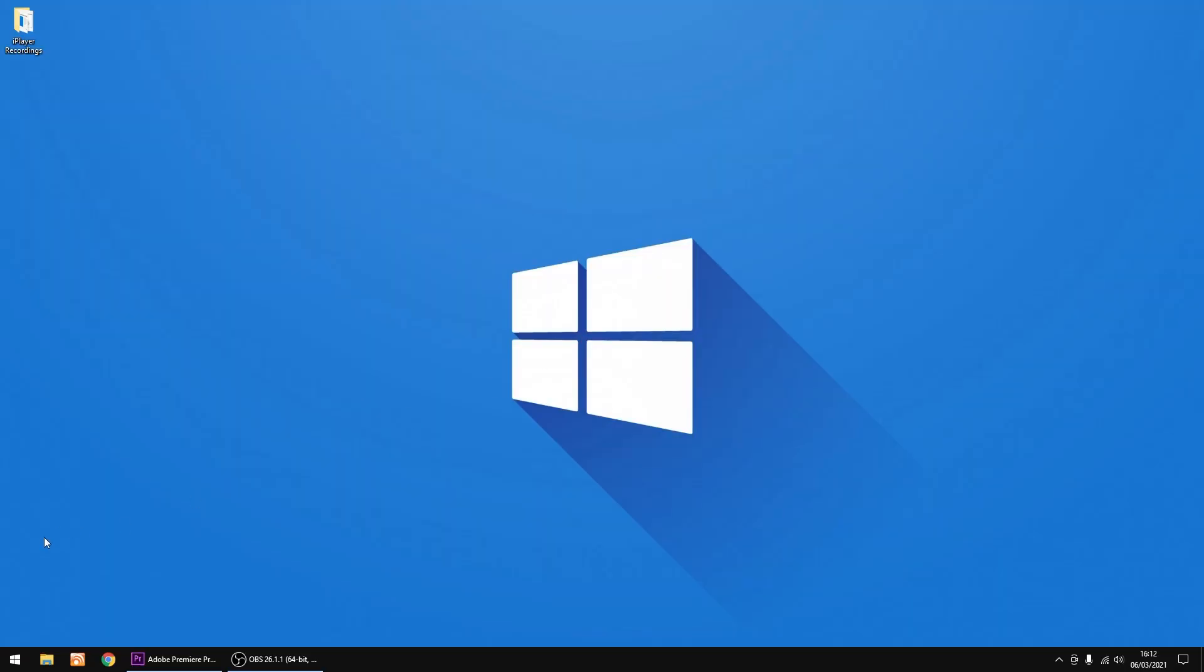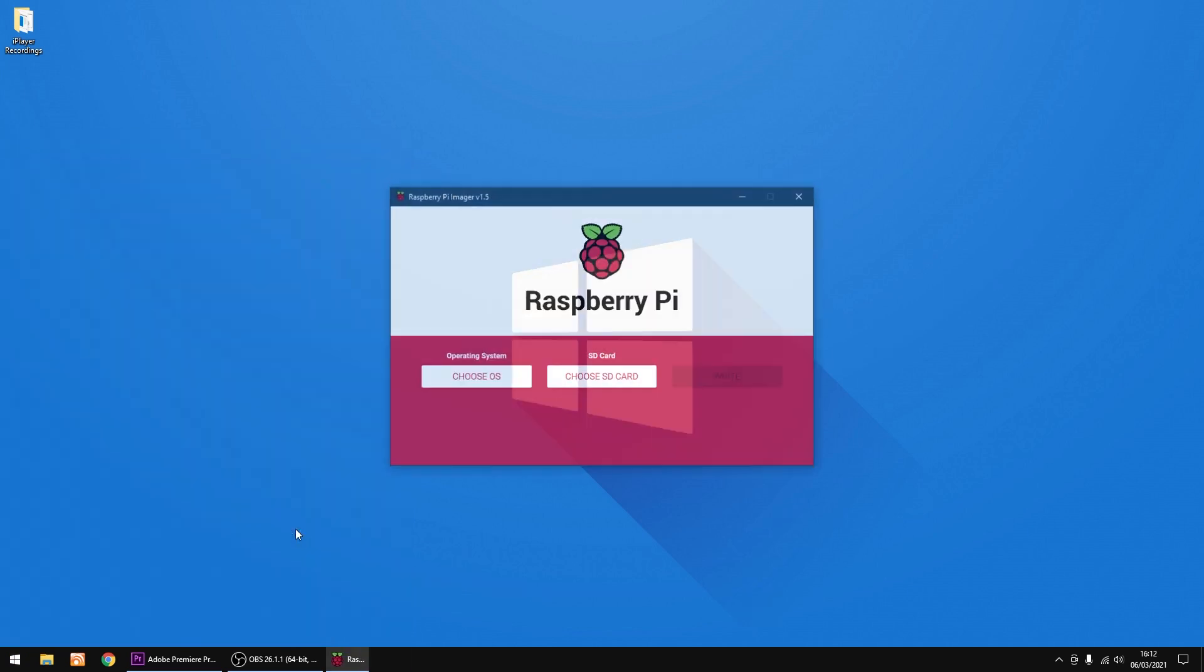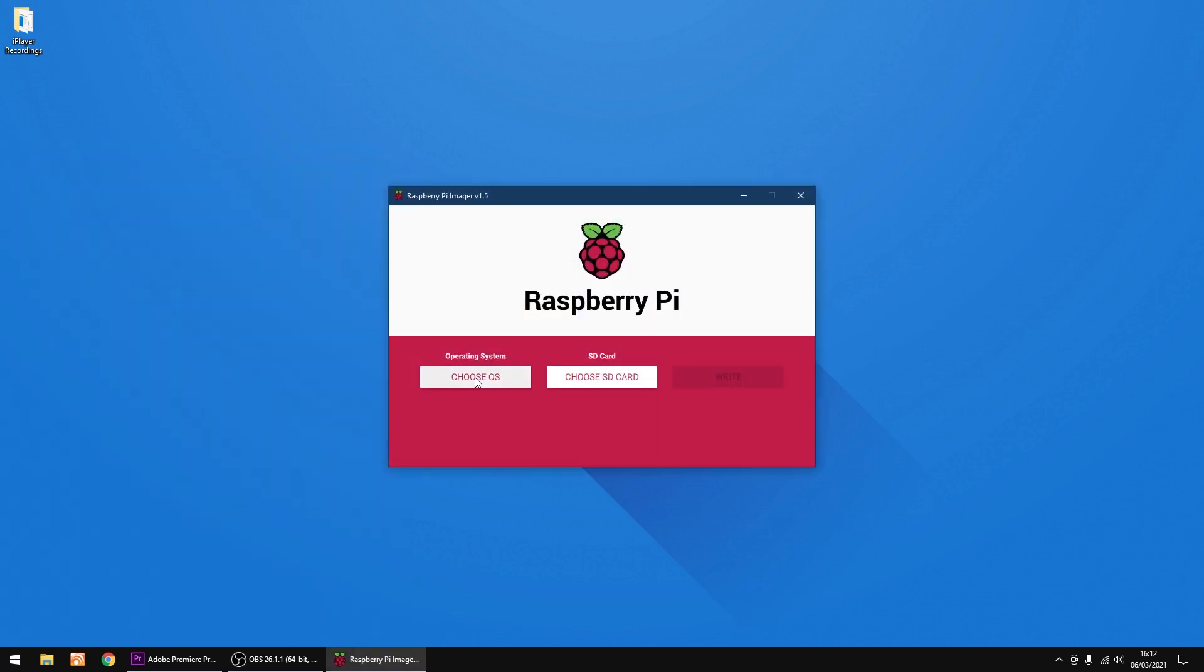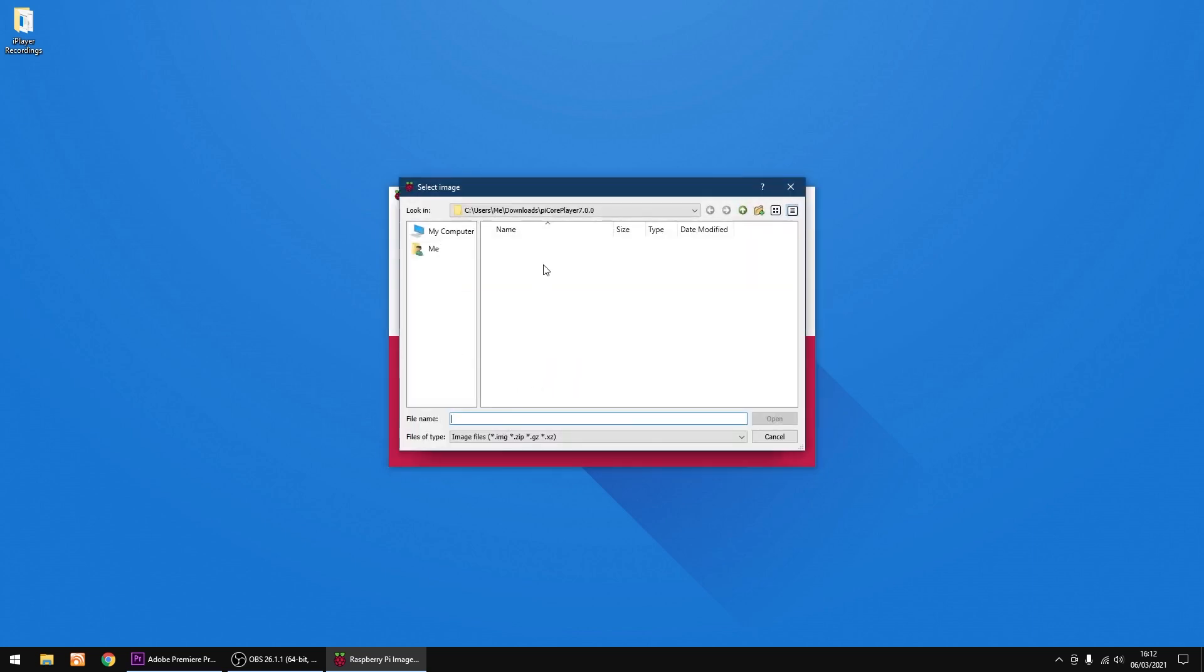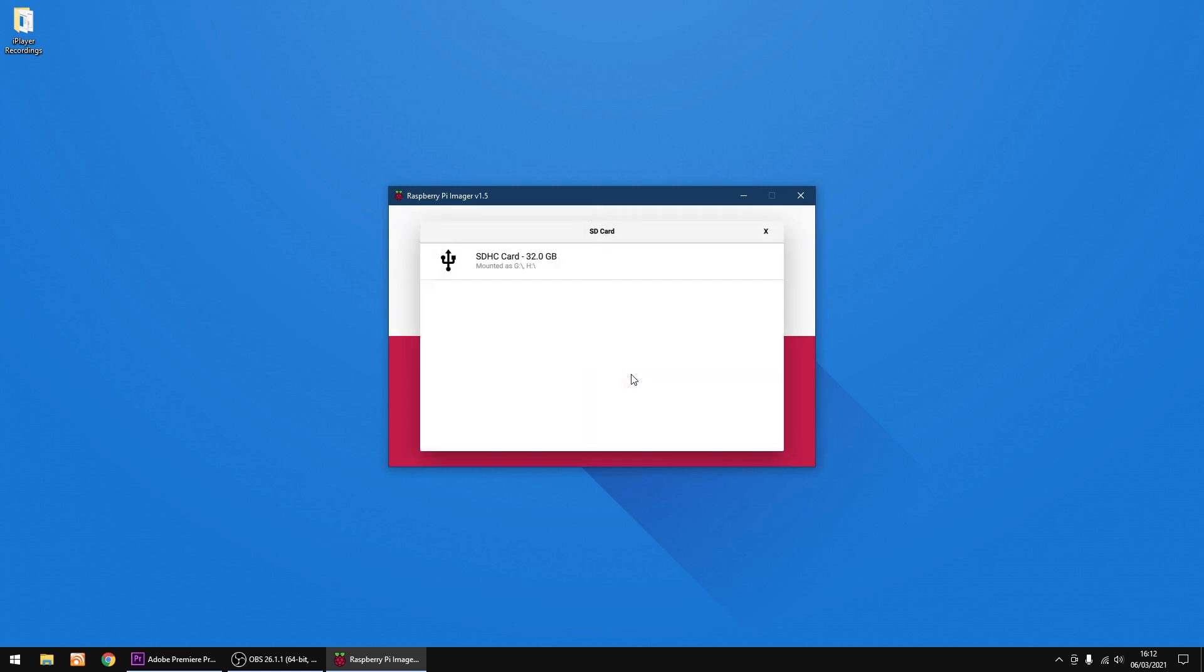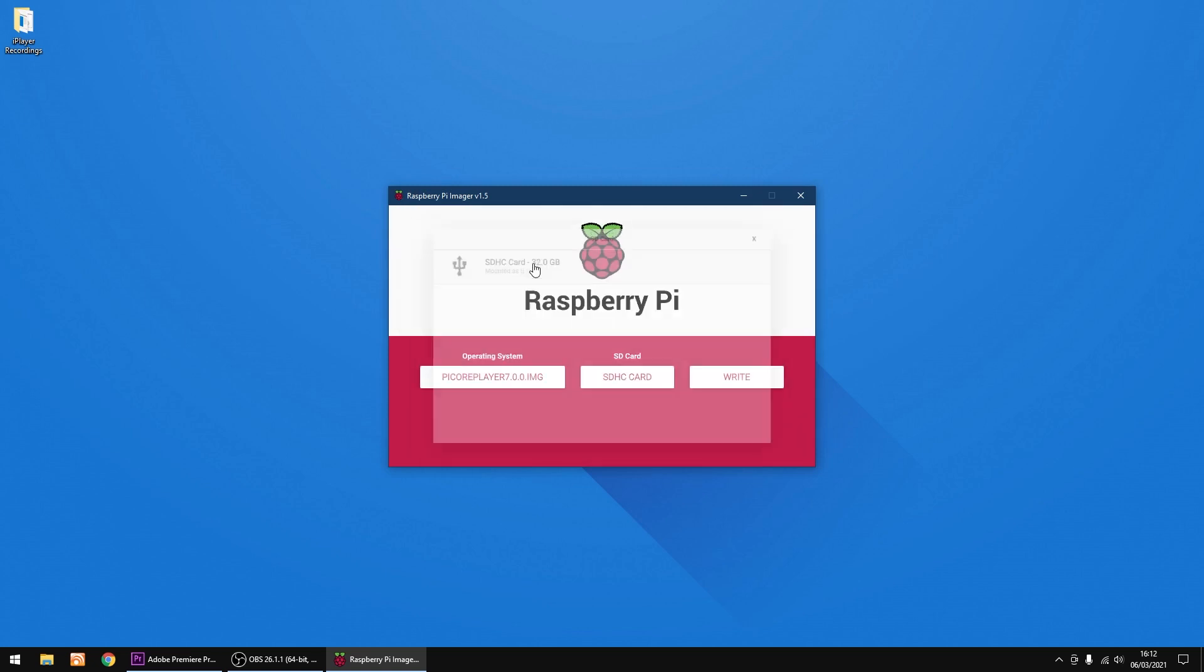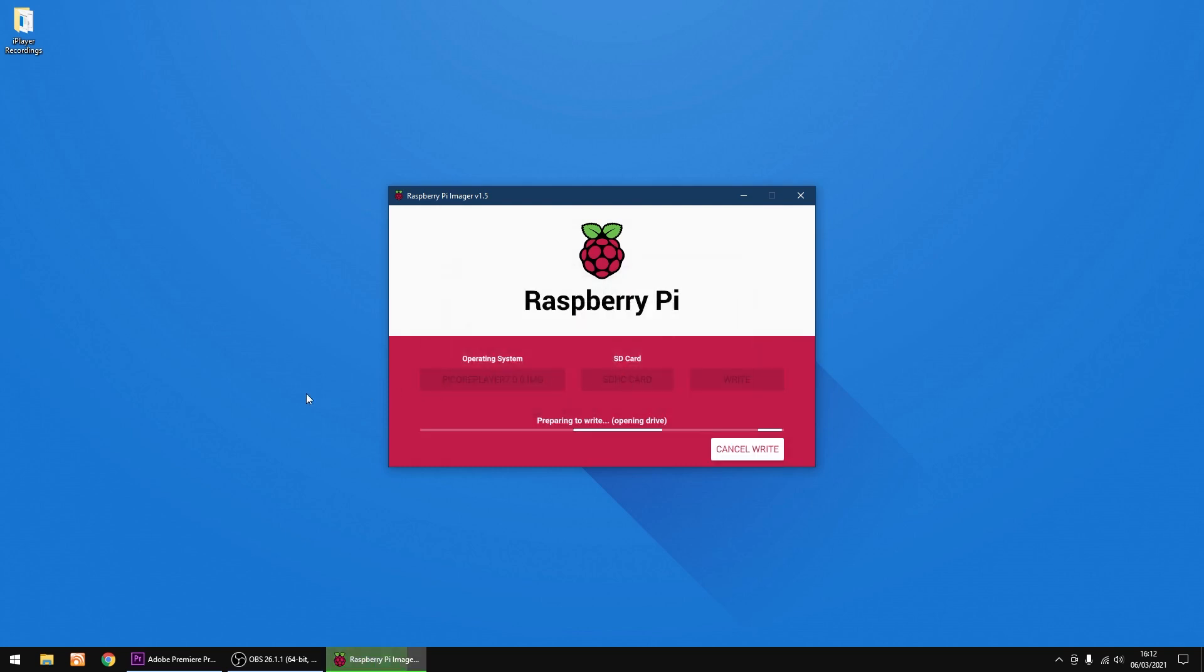I'll show you a normal install of PiCorePlayer. First thing I'm going to do is burn an image. Choose the OS, go custom, that's my PiCorePlayer image, choose SD card, just double-click on it, and then I'll write it. It takes a few seconds to write the image to an SD card. That's done, it's just verifying now.